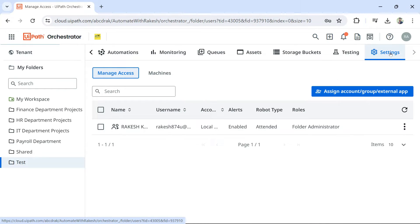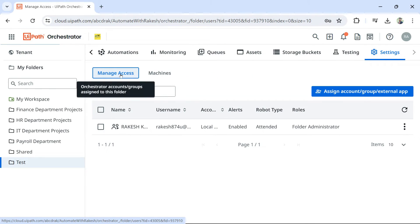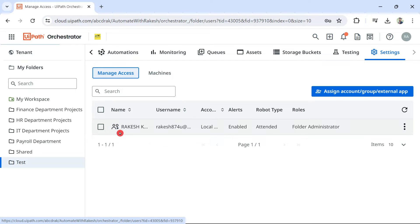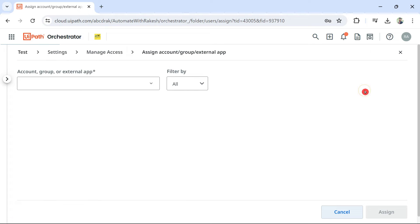So, so many important steps you are trying to learn in this single video. Click on settings and here, the manage access is highlighted. All I have to do, simply hit on assign account. Do you see the robot account is not yet added? There should be a robot symbol. I am going to hit on assign account group external app.